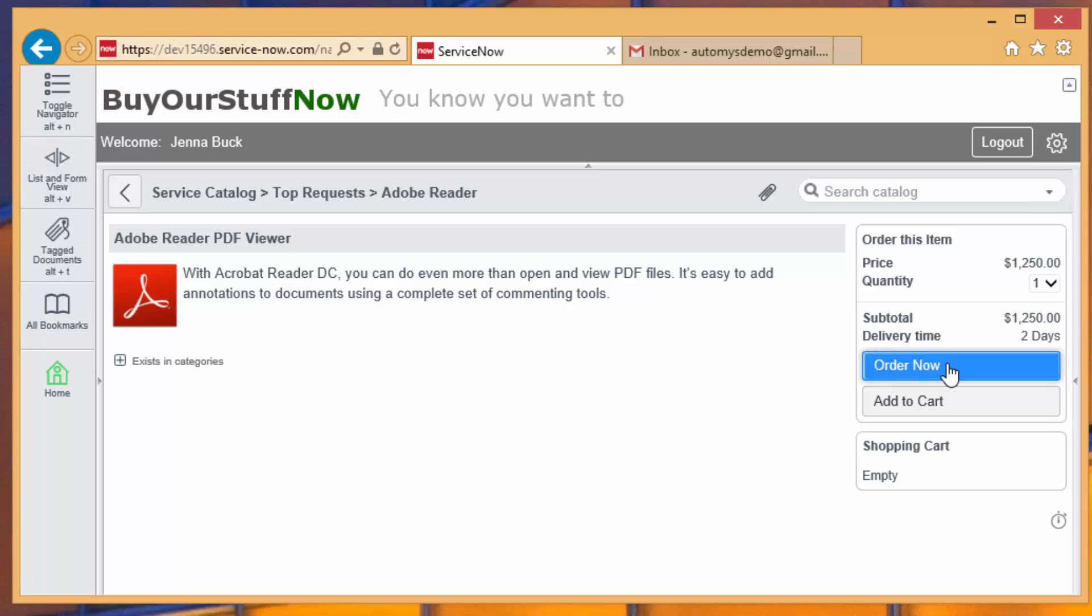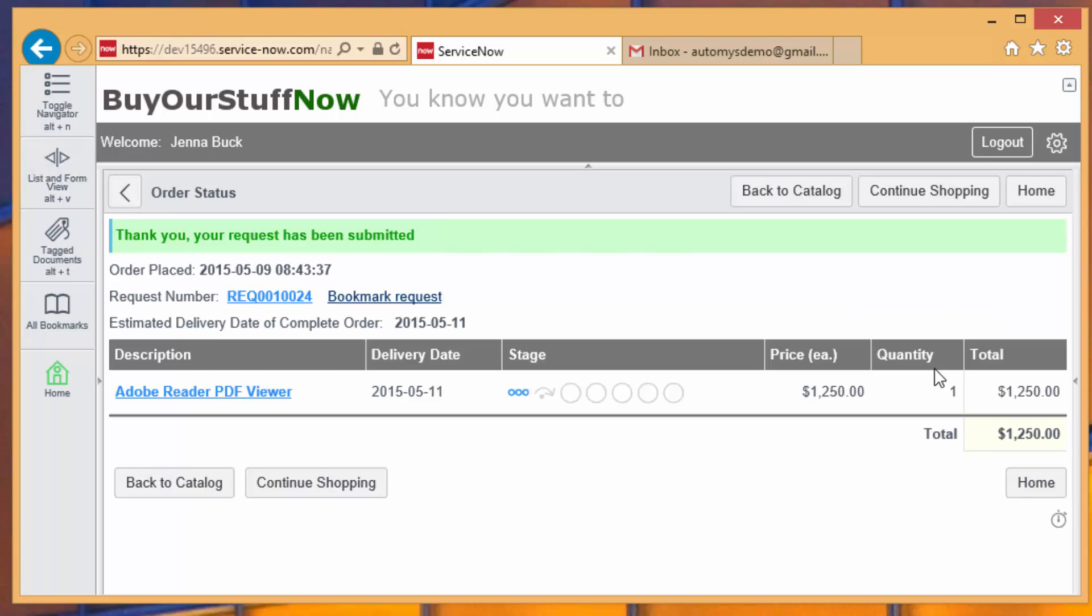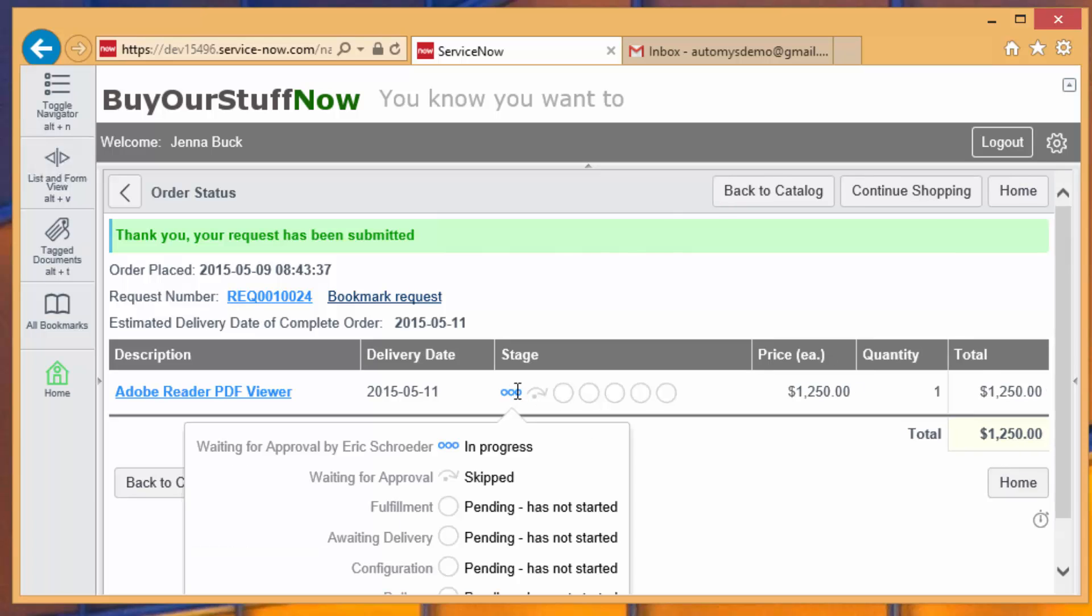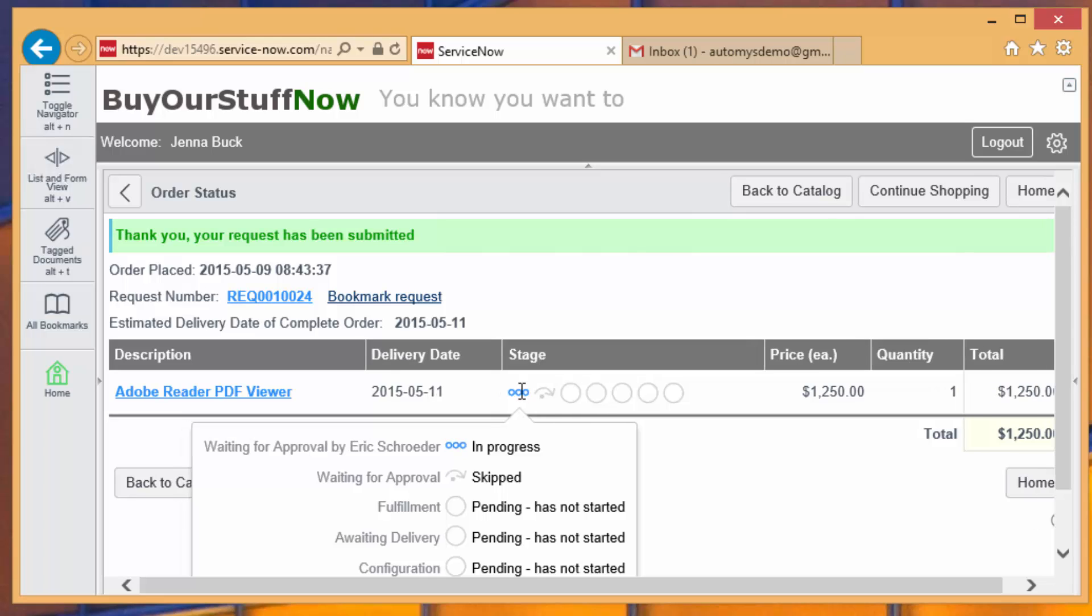And with that, a request has been opened up, and we can see that if we look at this, we're waiting for approval by somebody who approves apparently expensive software. Right away then, she can see that approval is pending.